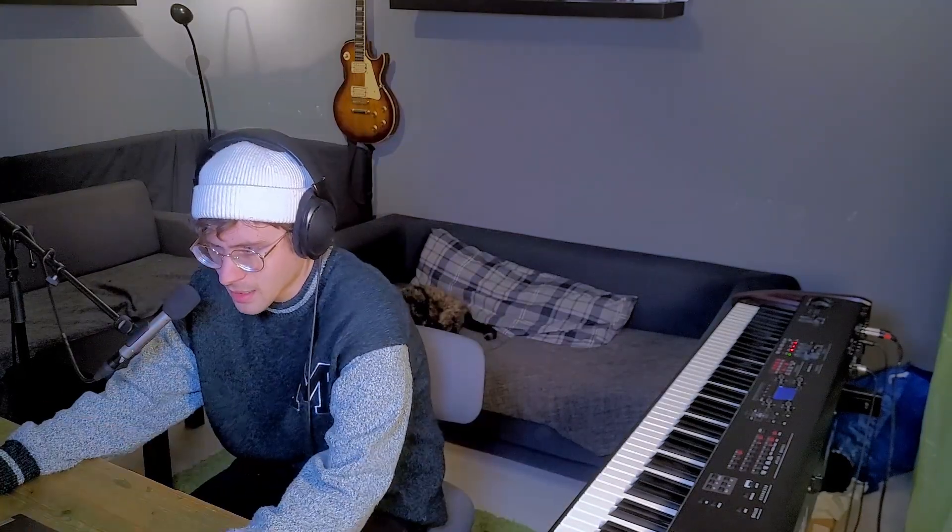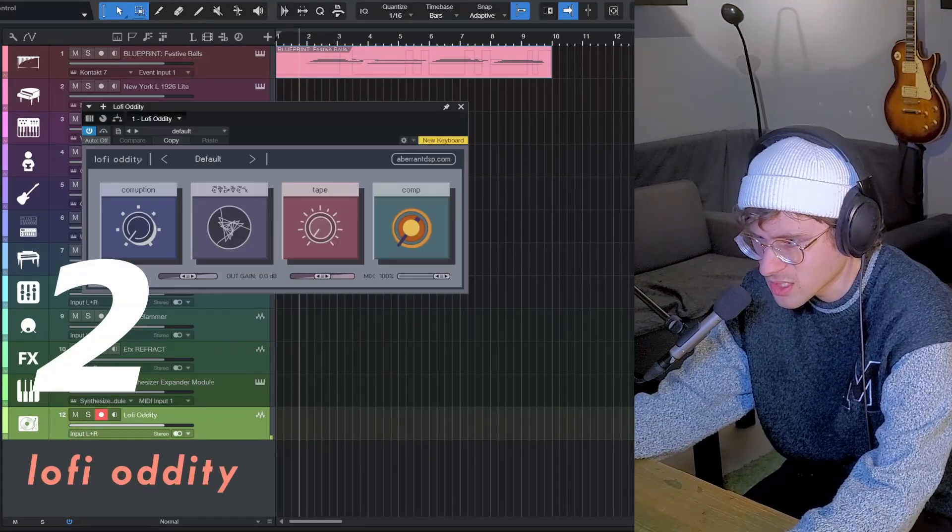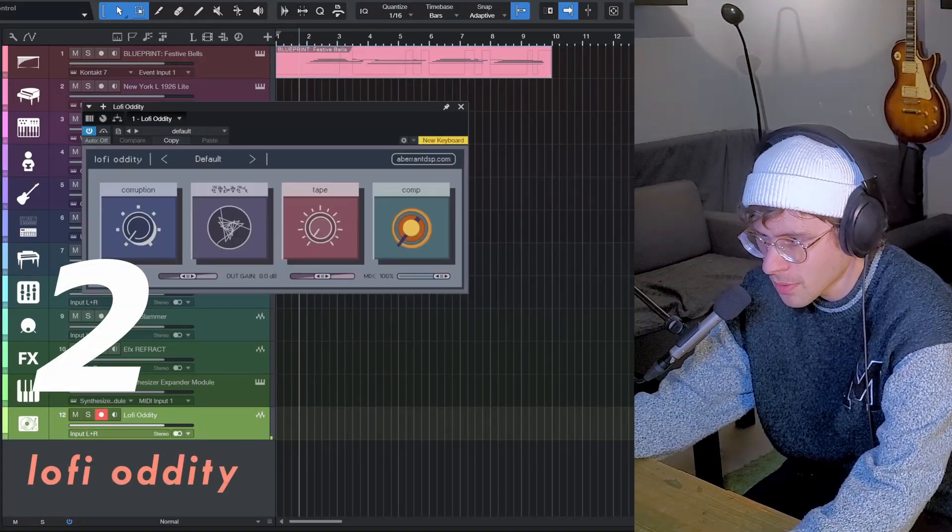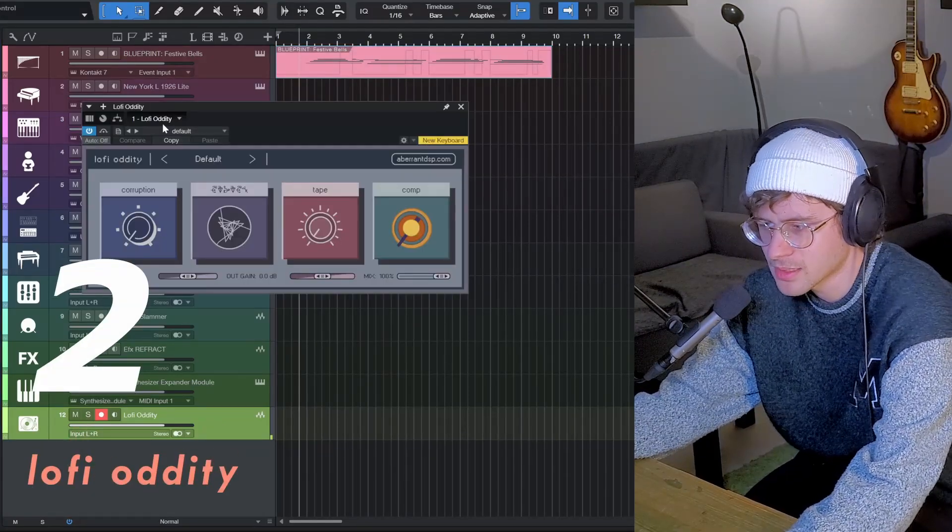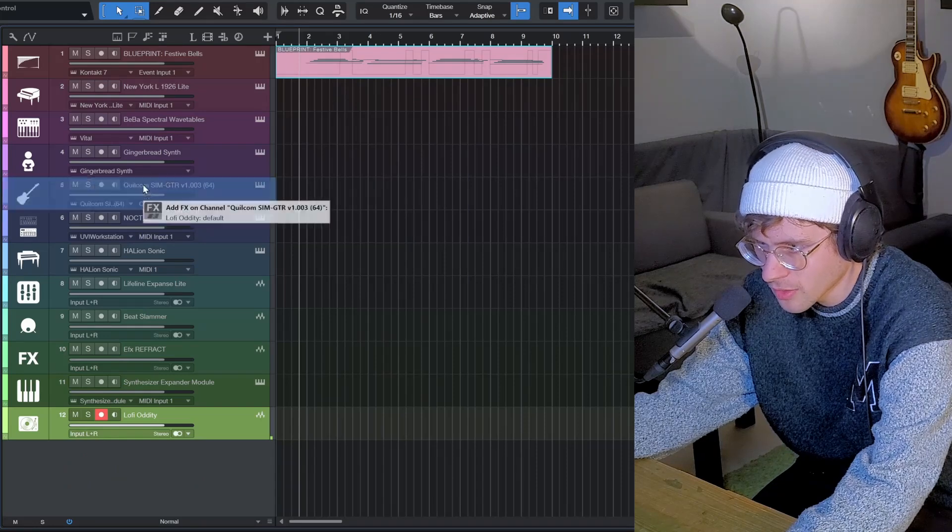Let's look at the second one. We could take Lo-Fi Oddity, which is a free Lo-Fi plugin by Aberant DSP, and drop that on there.